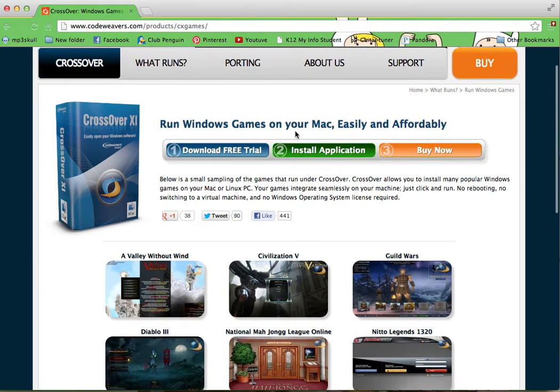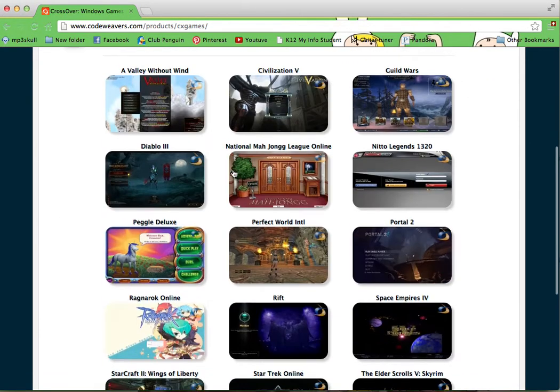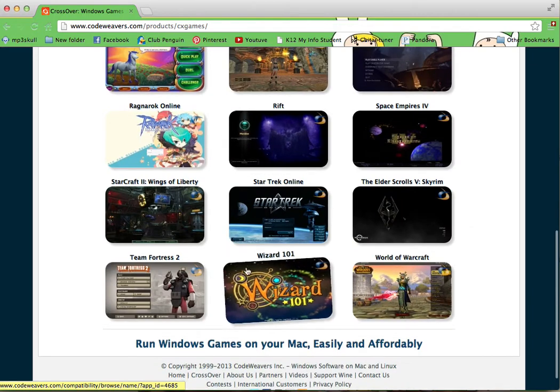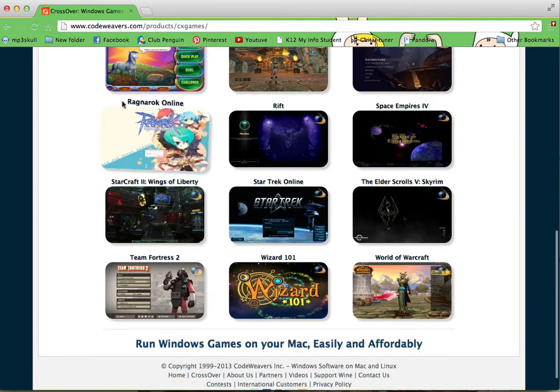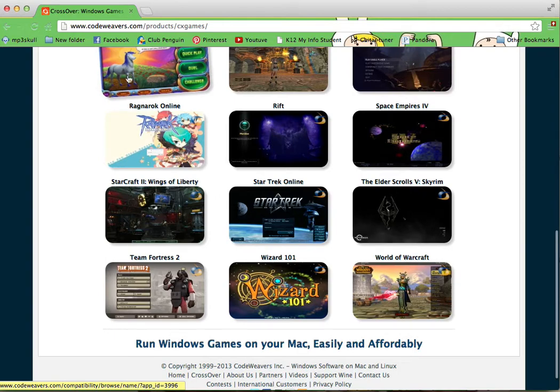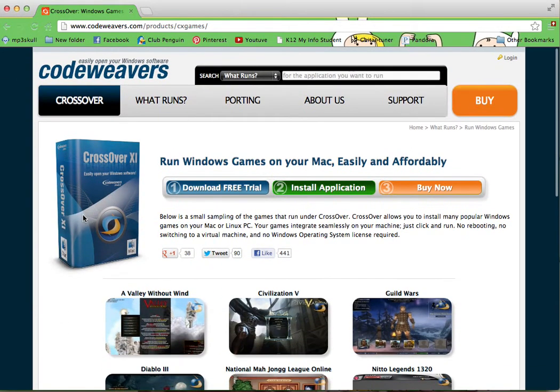You can click install or download free trial and you'll get the free trial. And then after that, you can click Wizard101 and it downloads it and you get the same little icon as you would. And you just have to play it through CrossOver, which is what this is called. So that's the first way.